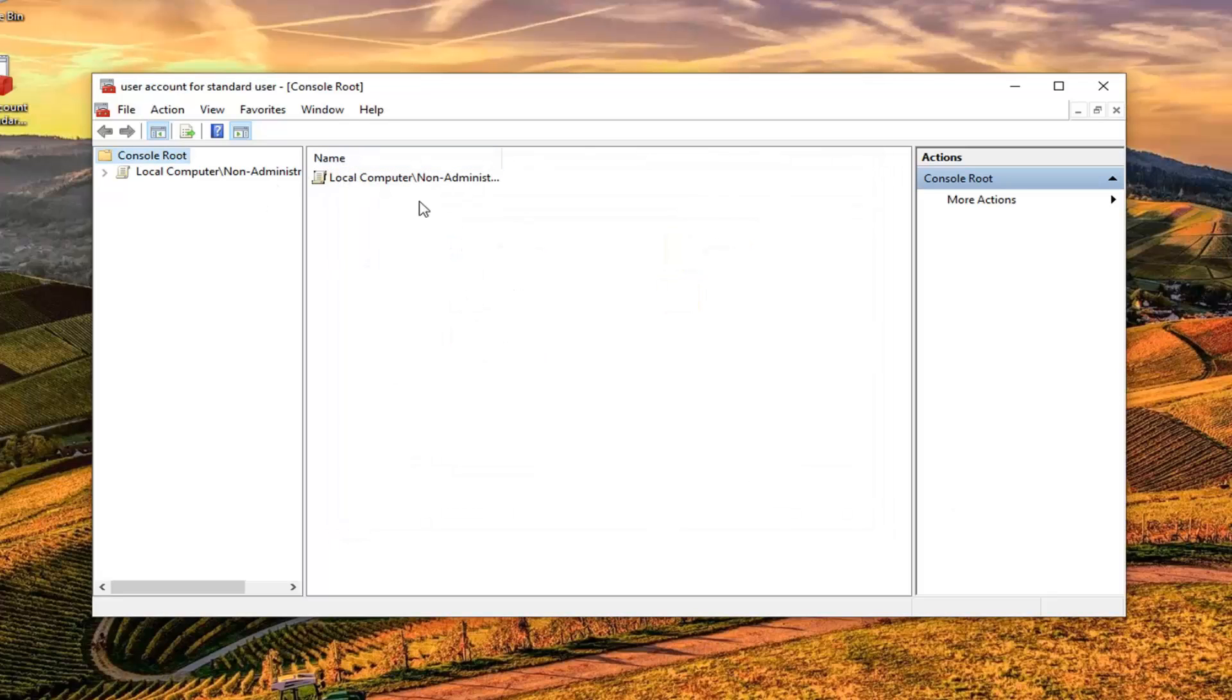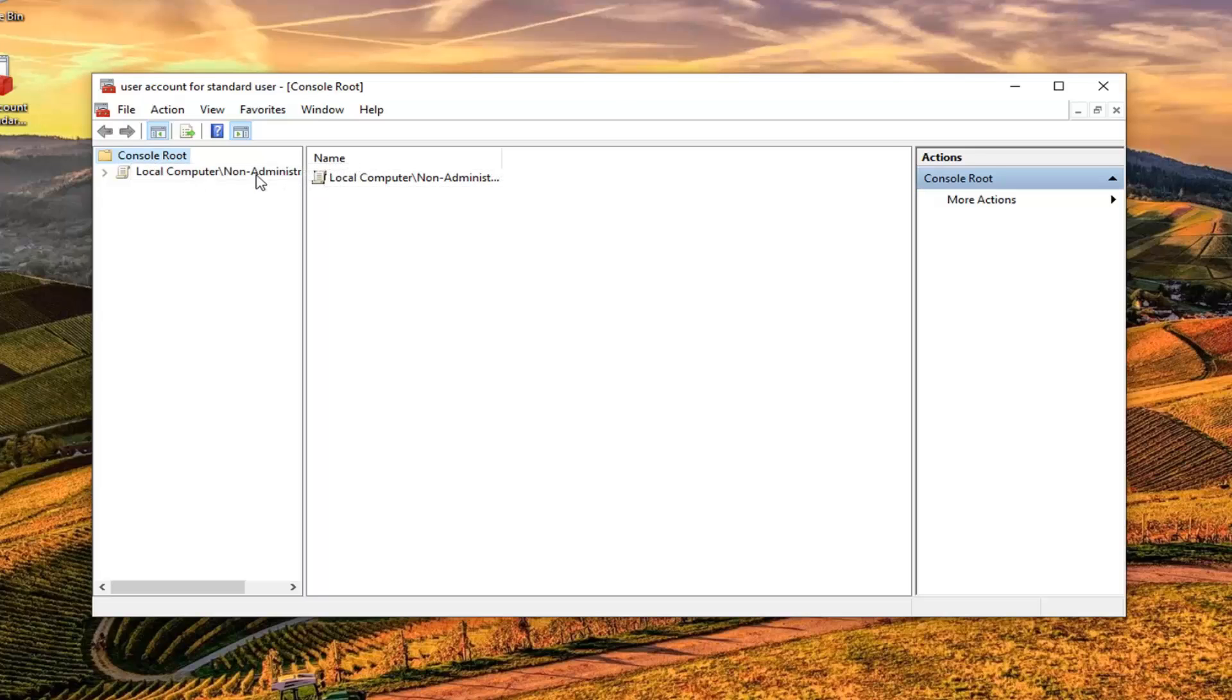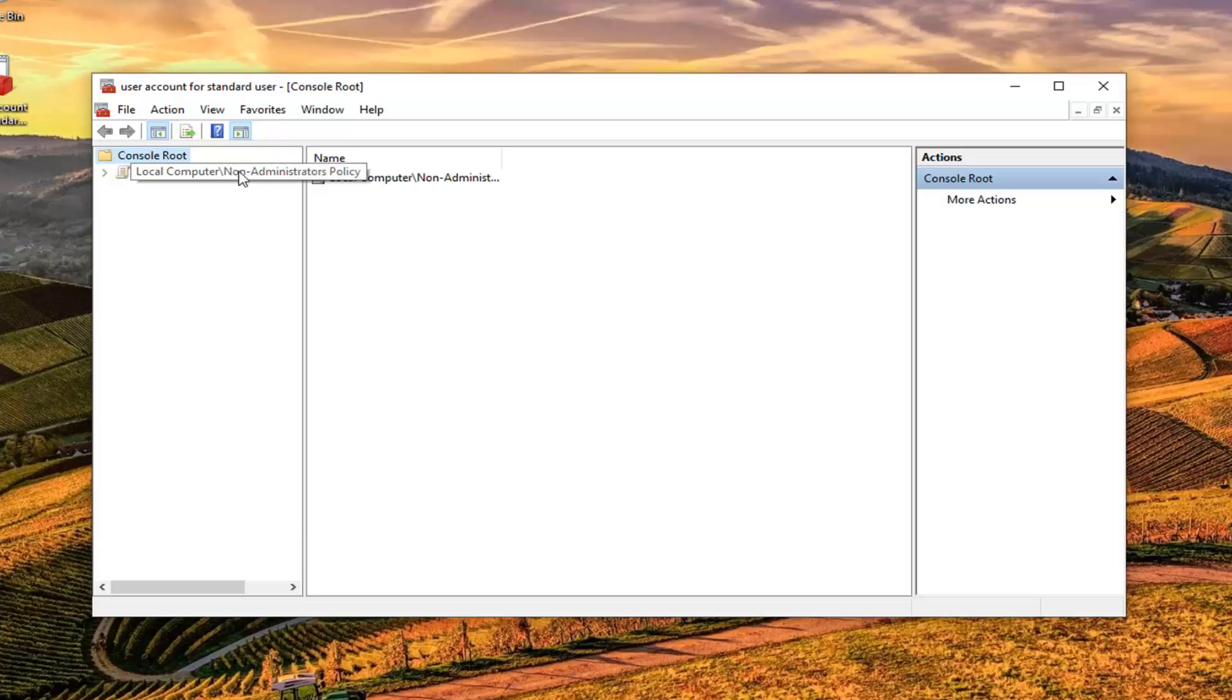Now you'll be able to go ahead and modify the policy for the specific user. As you can see on top of the console window here it says the name of it: User Account for Standard User. Again, this would be for whatever account that you selected earlier. And if you hover over it you can see Local Computer/Non-Administrator Policy. That's the account that I selected. But if you had a specific user, which you're probably on this tutorial about, that would just be a placeholder for whatever your user account name that you're looking to apply these privileges for.